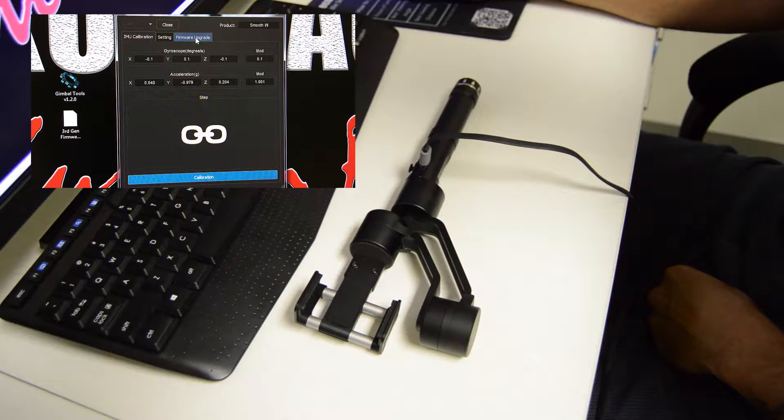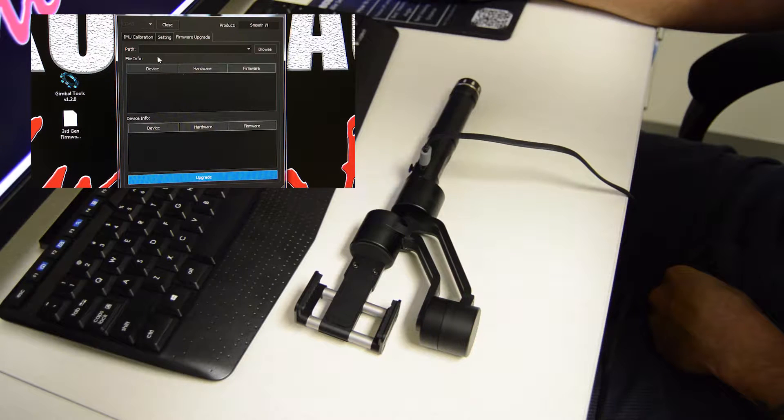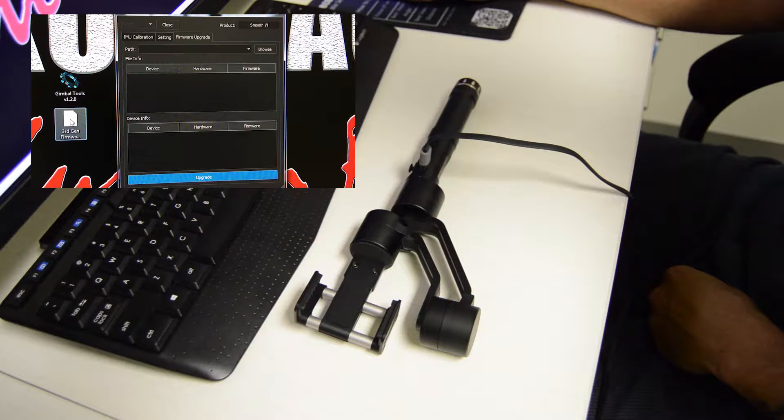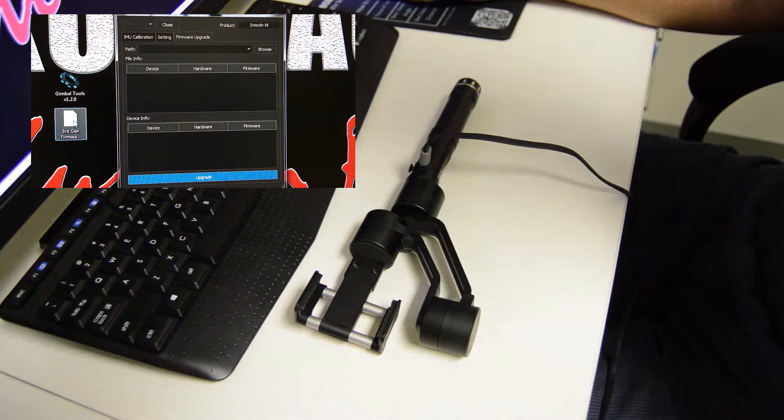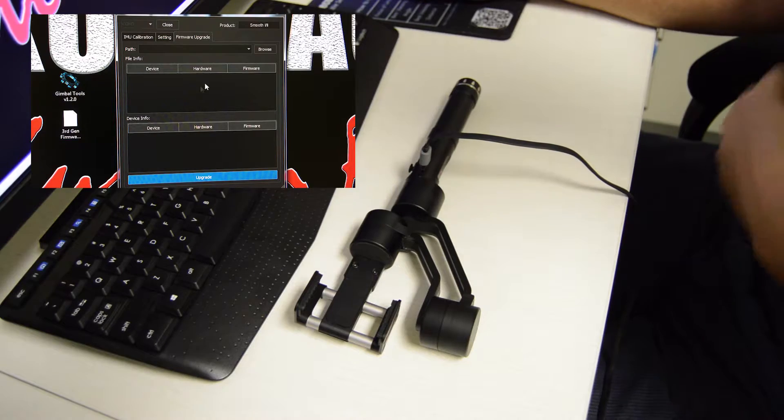You're going to come over here to firmware upgrade. Once you have downloaded the 3rd gen firmware from the website, you're going to want to save it to your desktop or just a place you know where it's located.